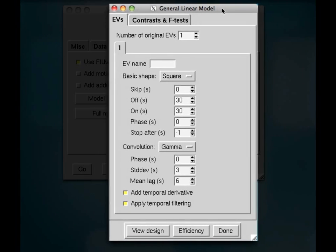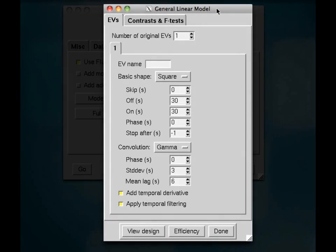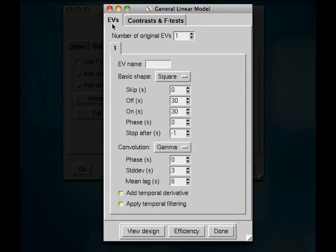And you see two tabs here, EVs, which stand for explanatory variables. Just think of those as regressors. And then the contrasts and F-tests that we can set up after we've specified our EVs.